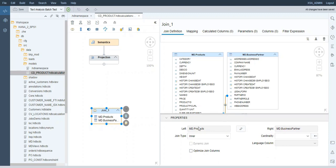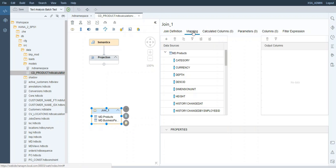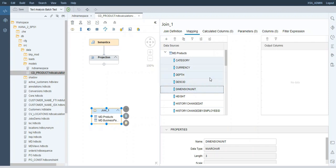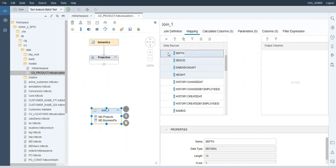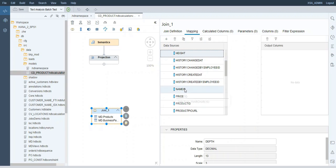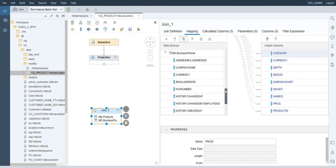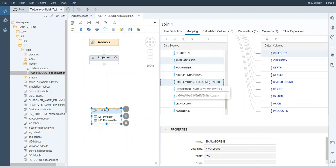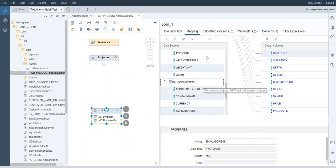Because I only want the products with a valid business partner as a supplier, I will keep the join type as inner join. Now I can go ahead and choose the output columns. From the products, I want the category, currency, description ID, dimension unit, depth, height, name, price, and product ID. And for the business partners, I want the address ID that I will join later with the address table, company name, and email address.